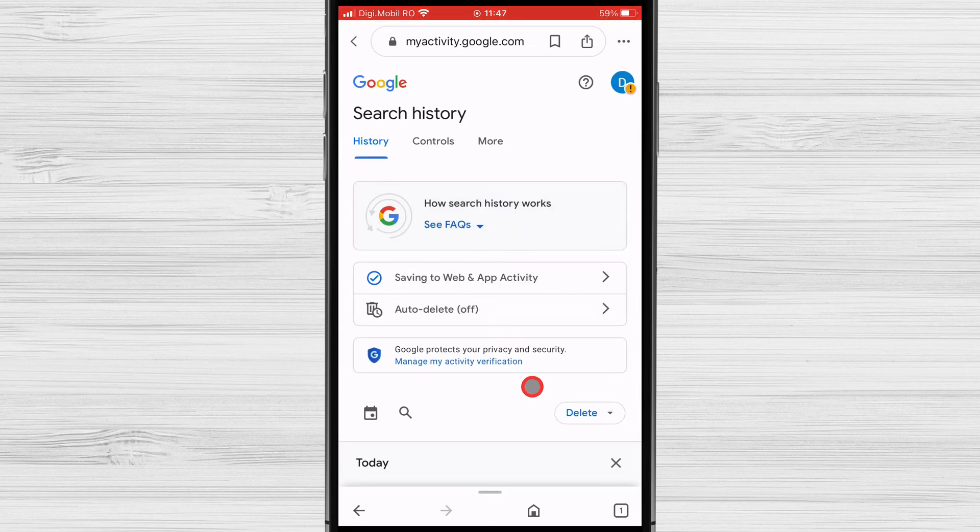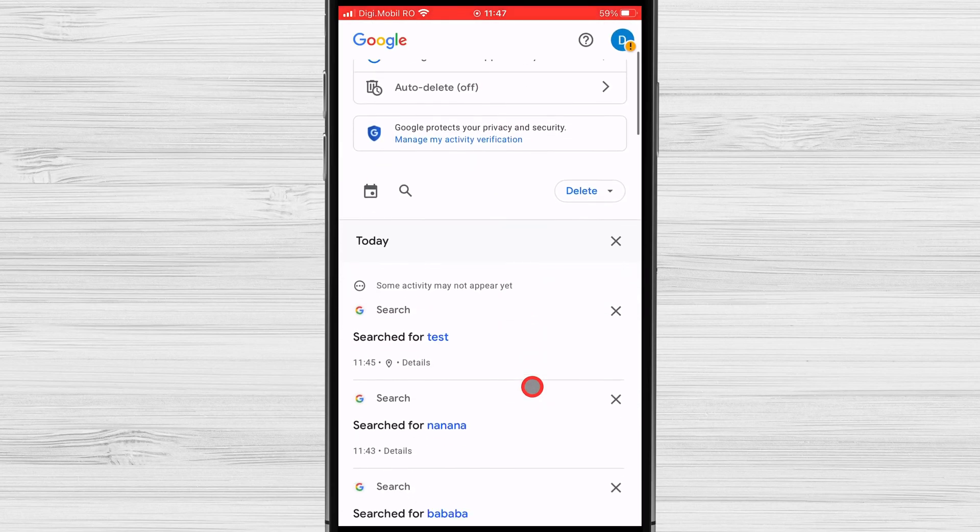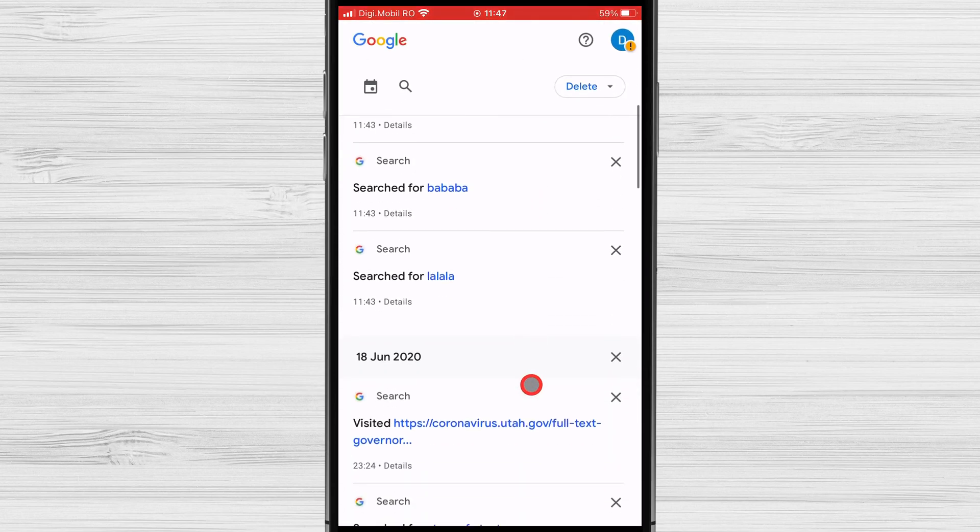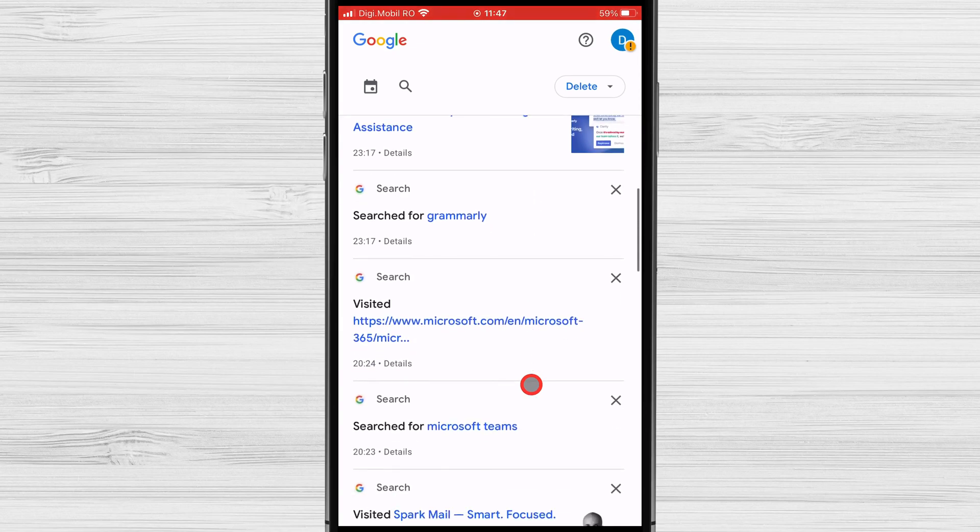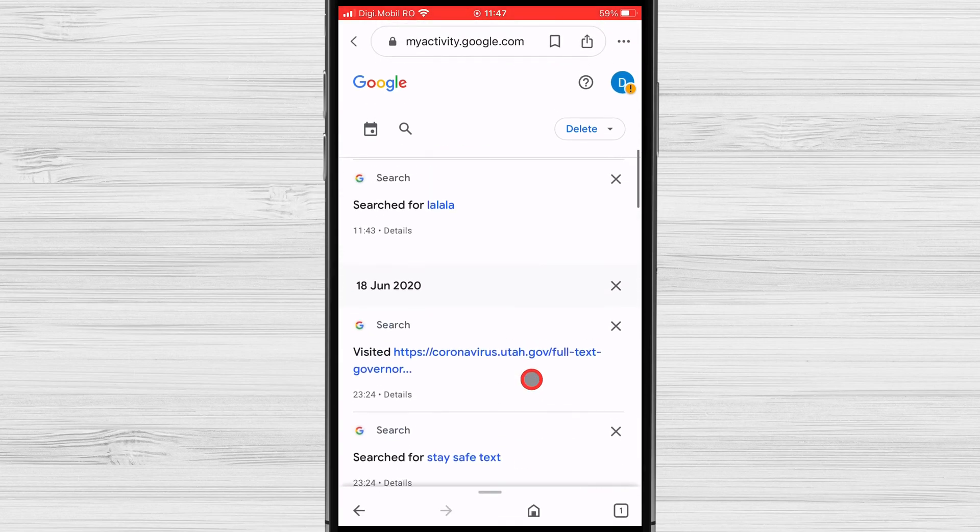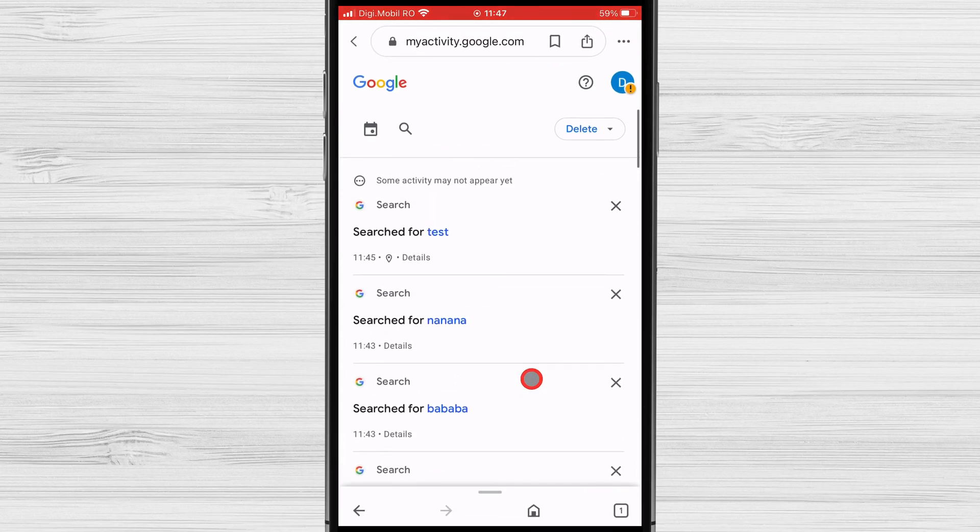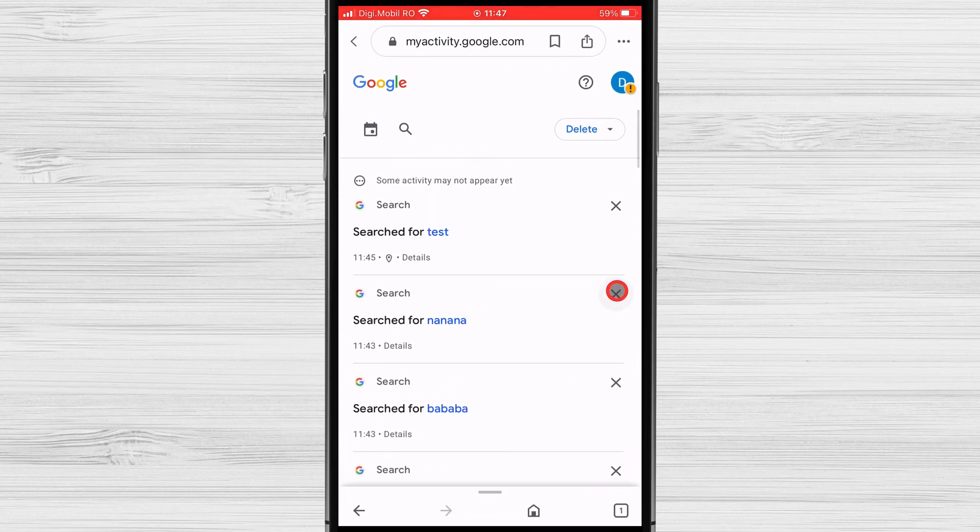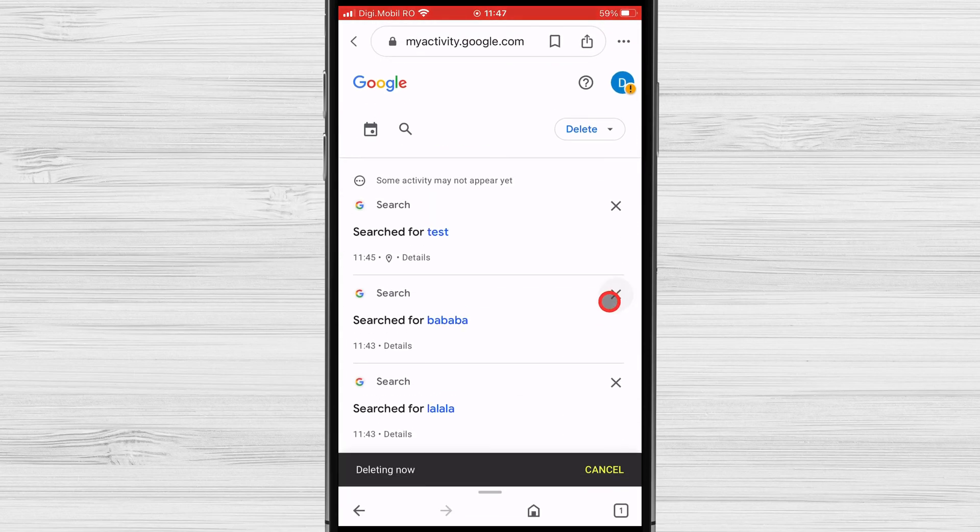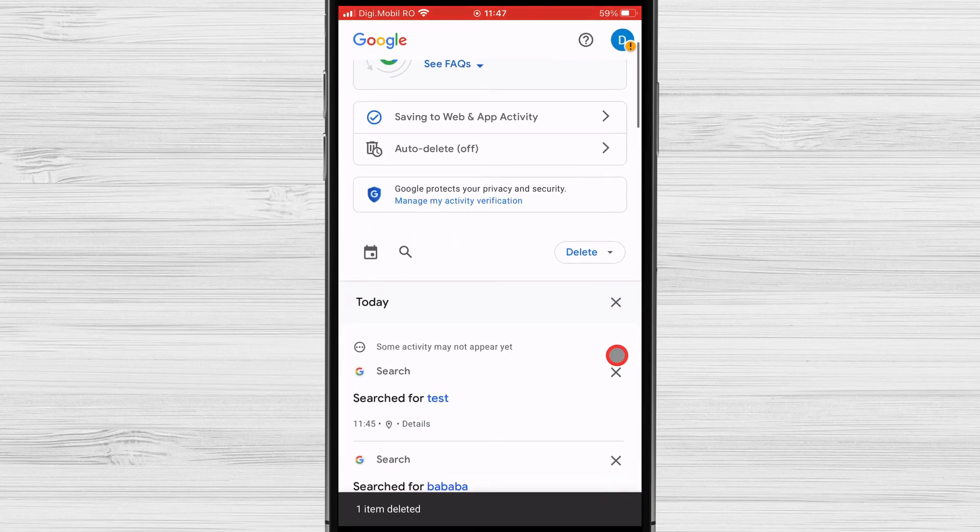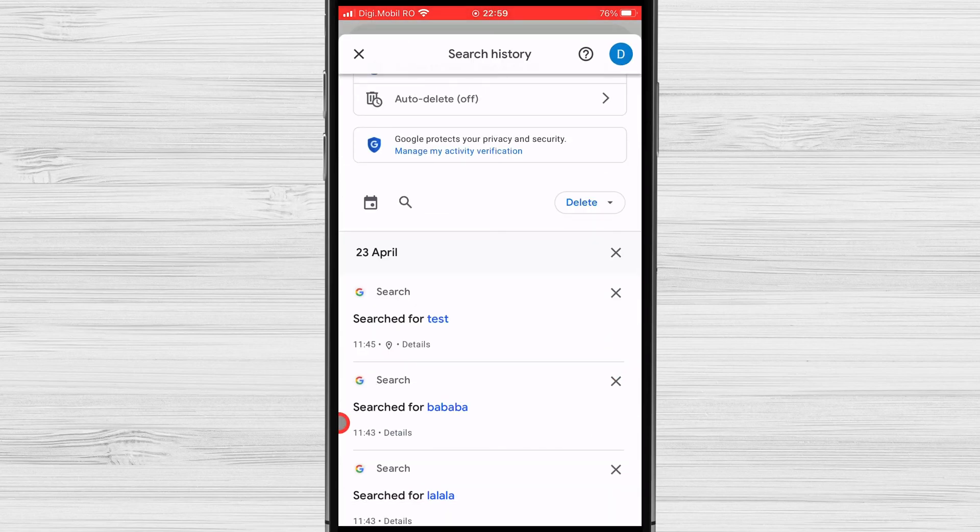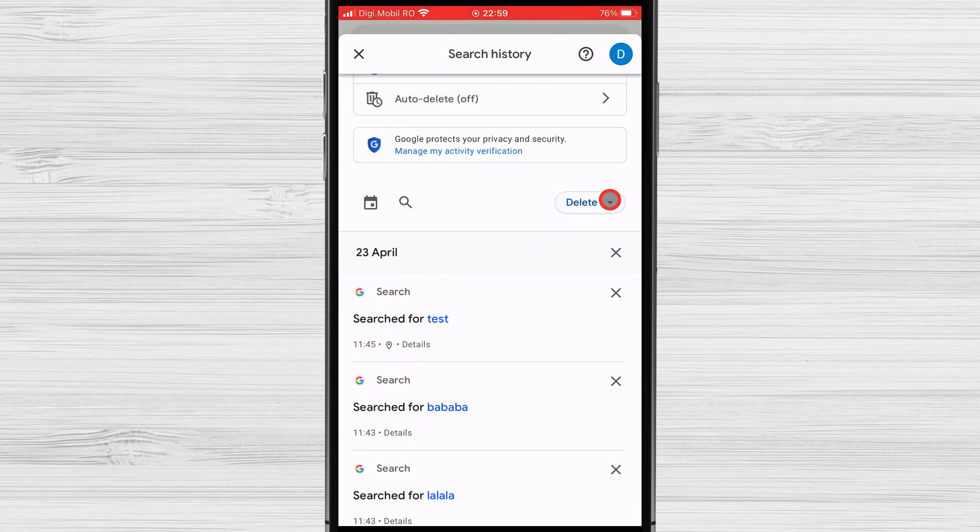You have the option to delete individual items from your search history or clear your entire history. To delete individual items, simply tap on the item you want to remove and then tap on the delete option. To delete your entire history, tap on the delete activity by option and select all time.